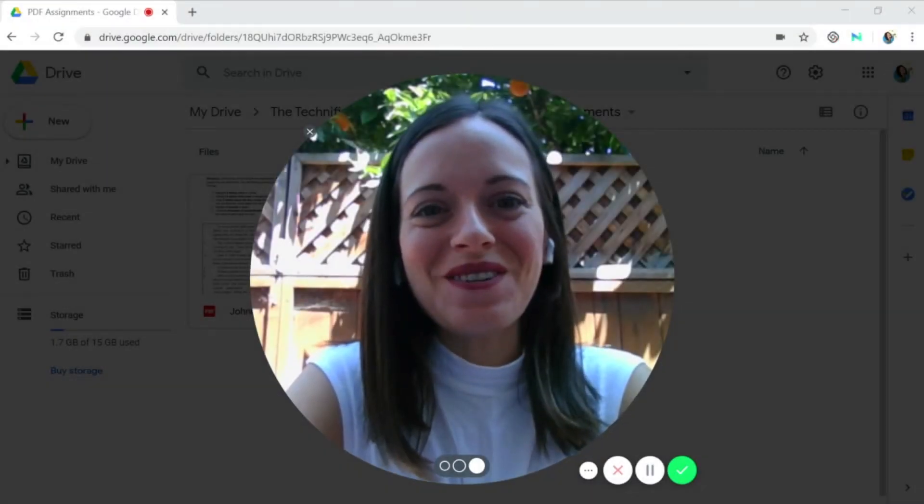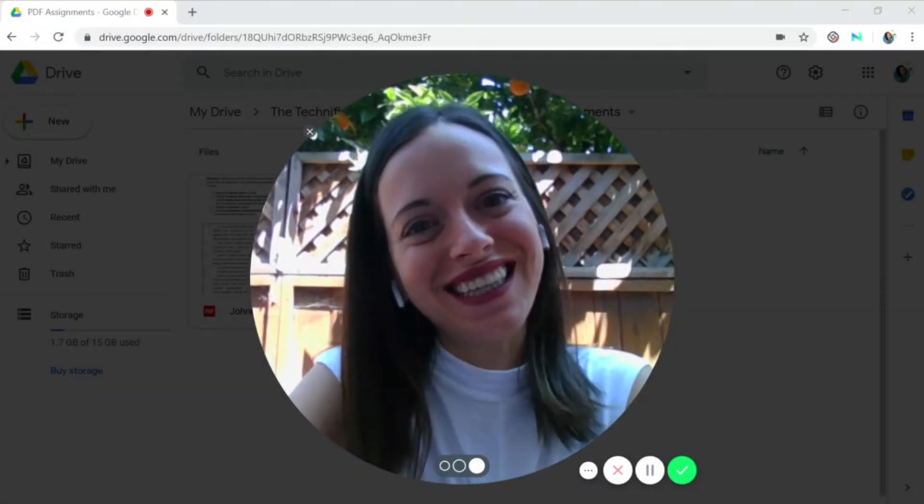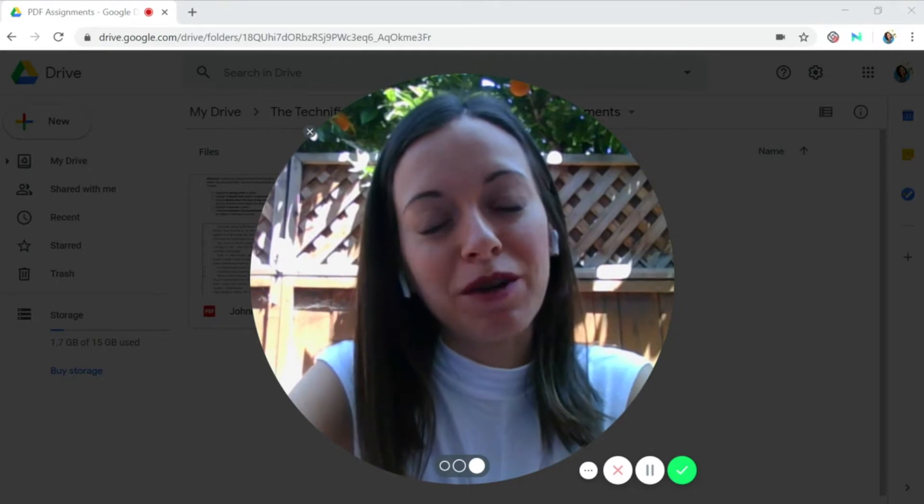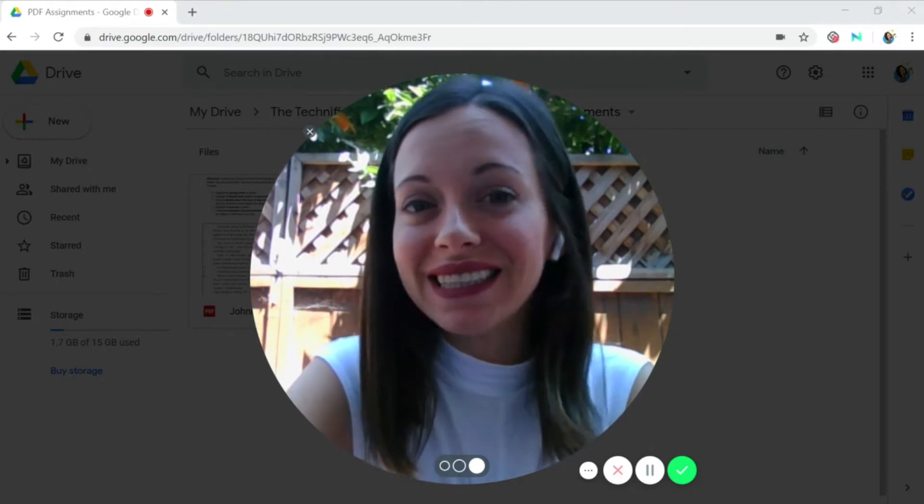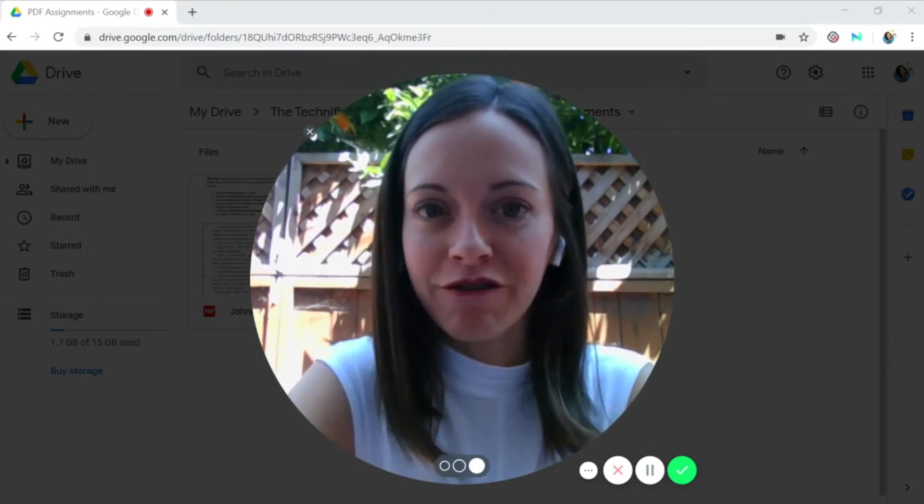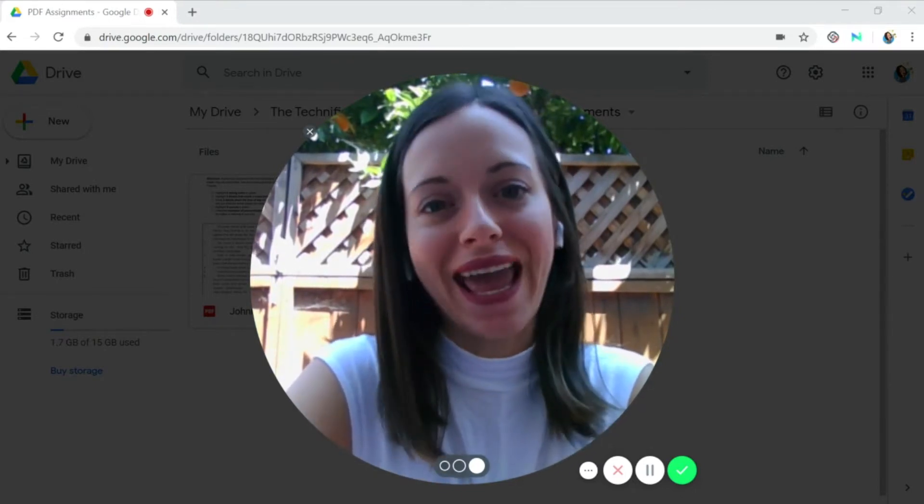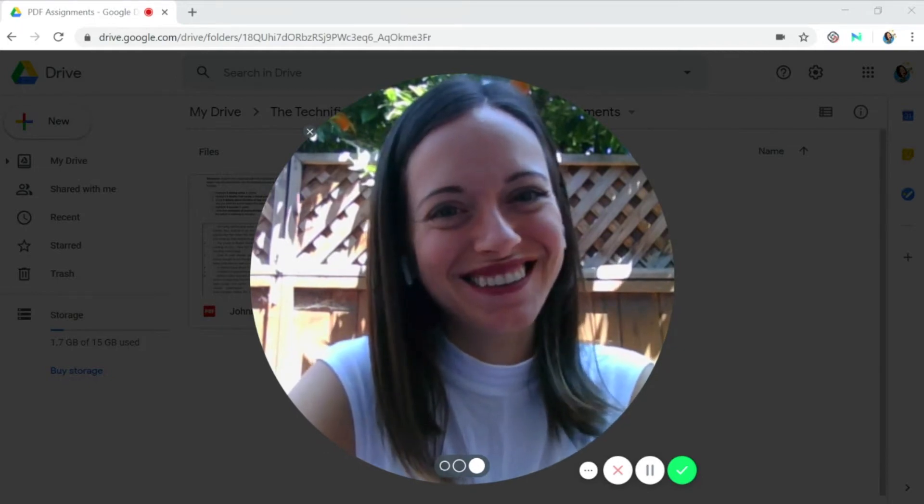Hello, welcome back. I'm Carissa and today on The Technify Teacher, I'm going to be showing you how to annotate a PDF using an app called Kami. Let's get started.